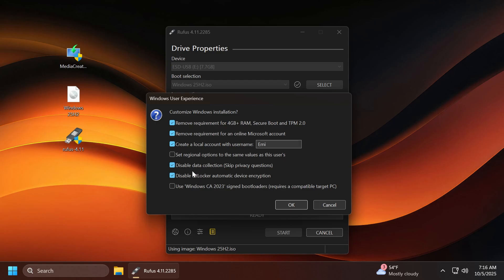If you only want to install Windows 11 on an unsupported computer, just use the first option. But if you also want to use a local account, skip the privacy questions, and disable BitLocker, you can leave every setting like I've done it.